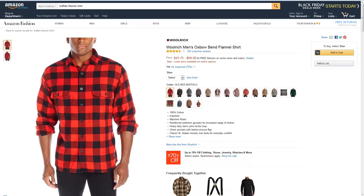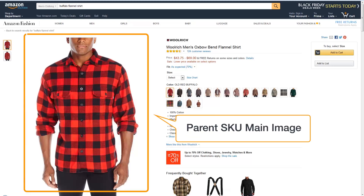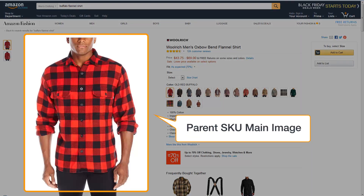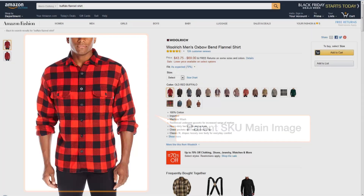You can use four types of images to illustrate your products. The parent SKU main image is used for the product detail page. Only one main image is used per parent product, and you must supply a parent main image.